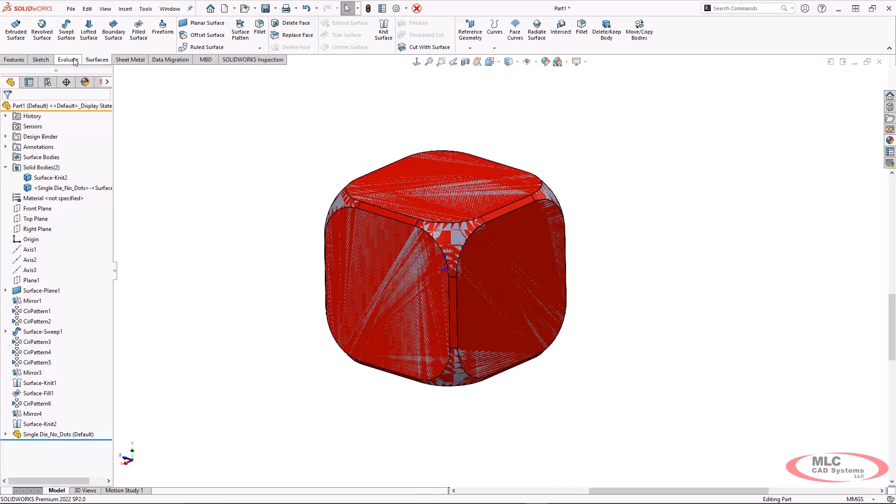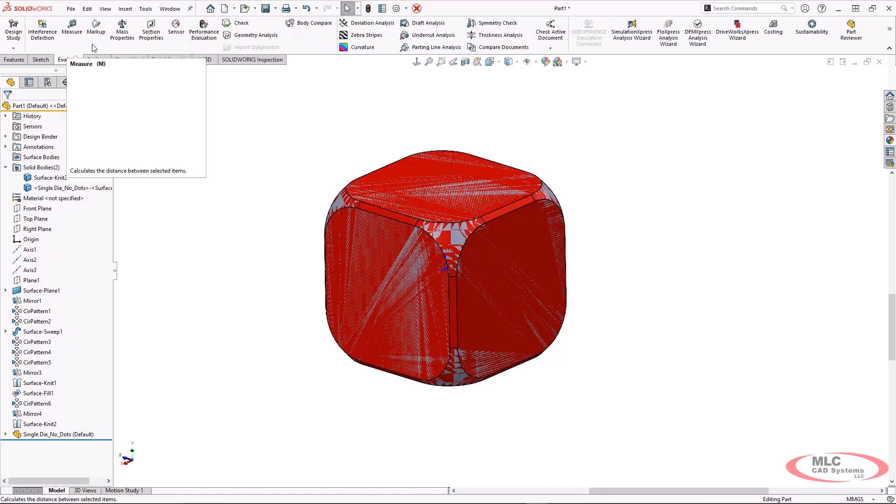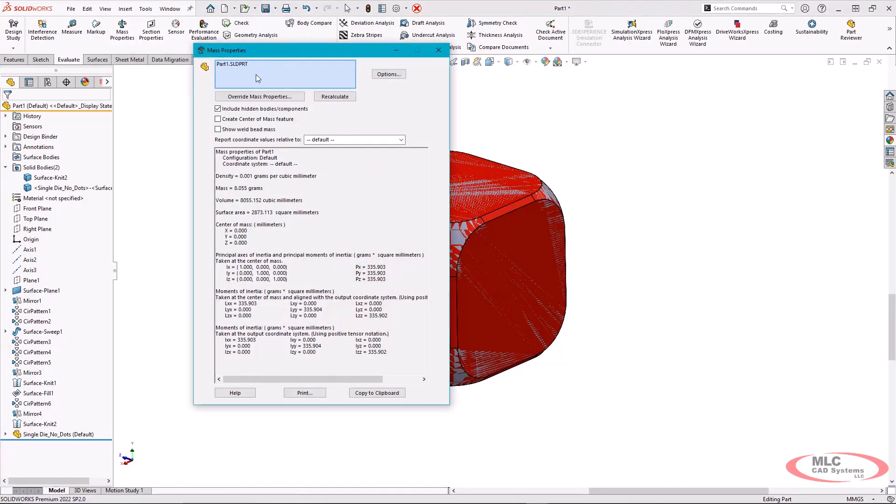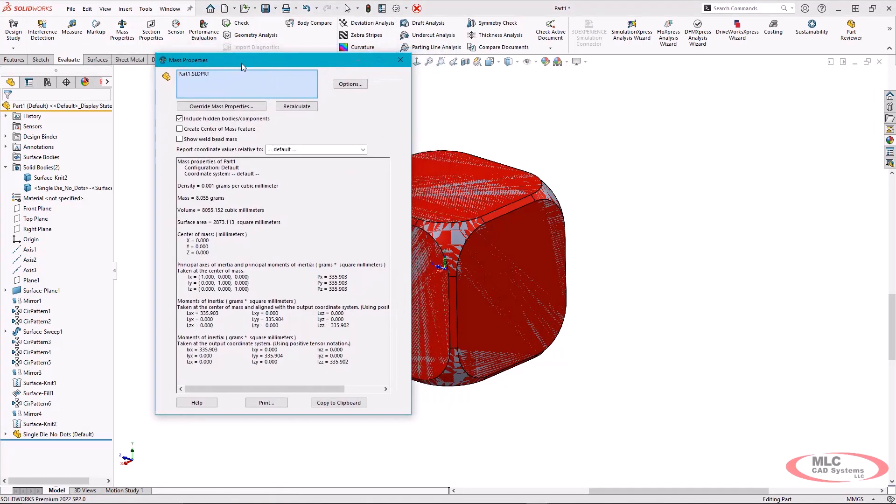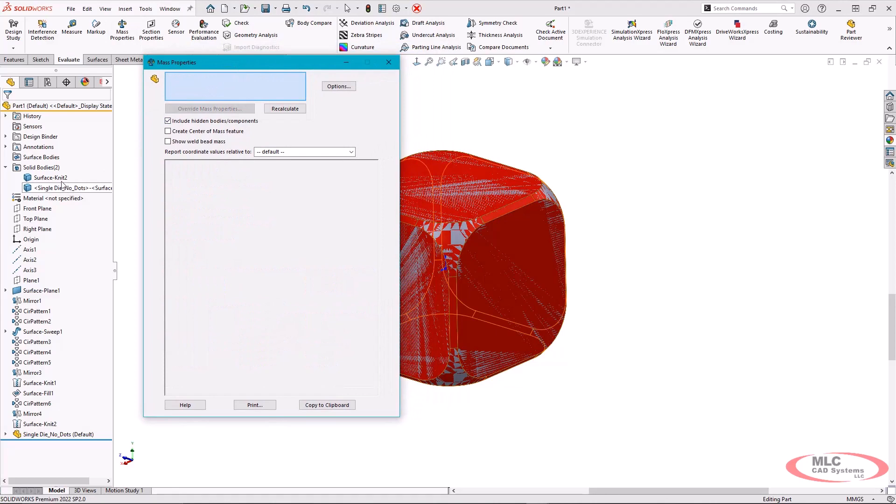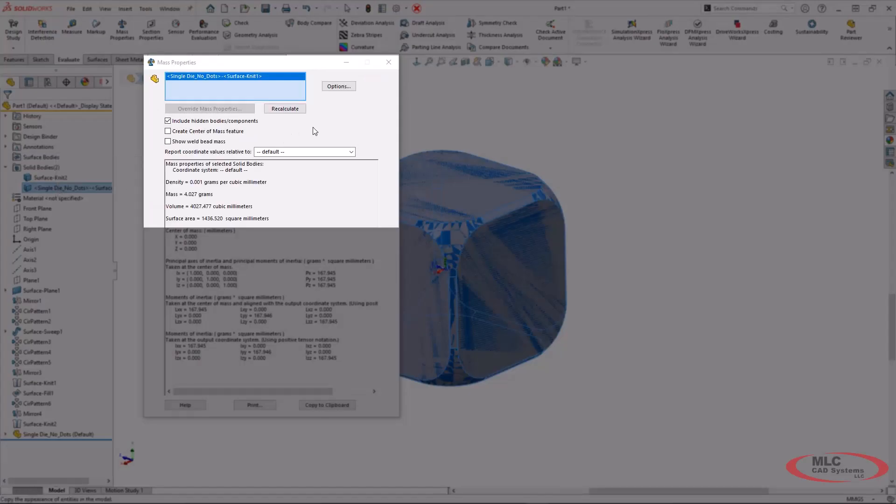So let's go under our evaluate tab and we can take an even closer look at this. Now, I don't have any material applied to these, but we're primarily looking at just the individual bodies. So the single die without any dots on it, we can see what the mass and the volumes are actually equating to.